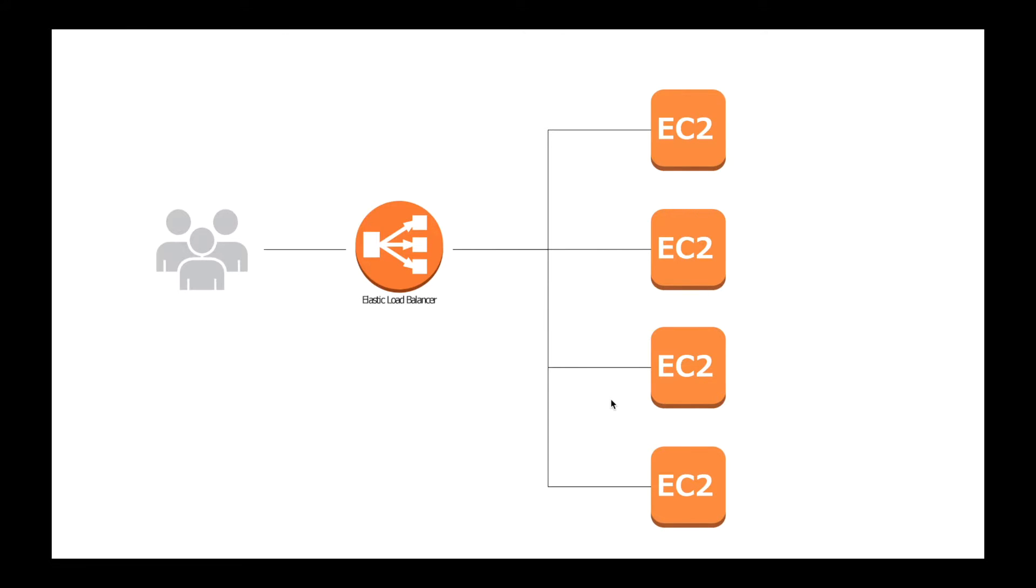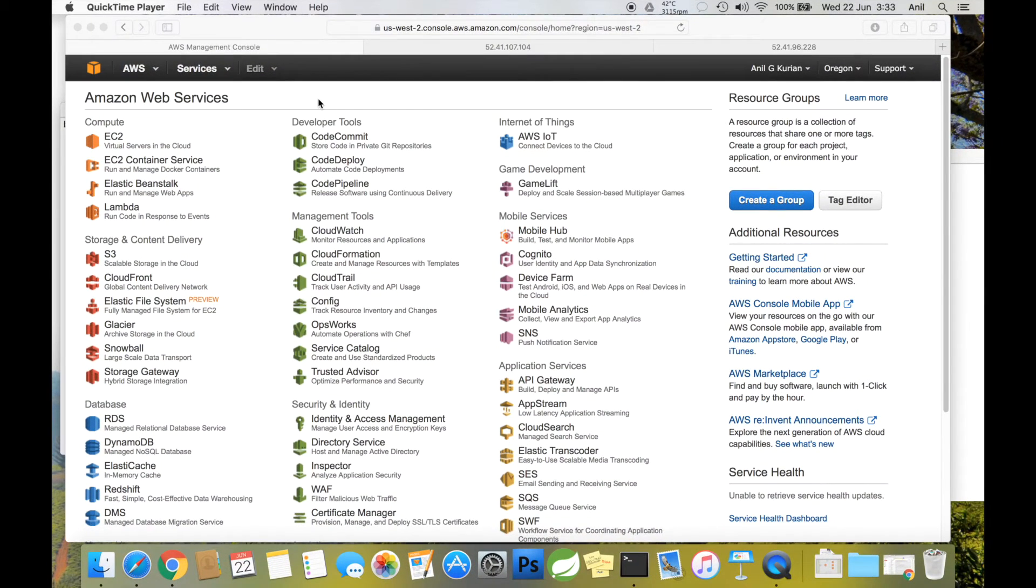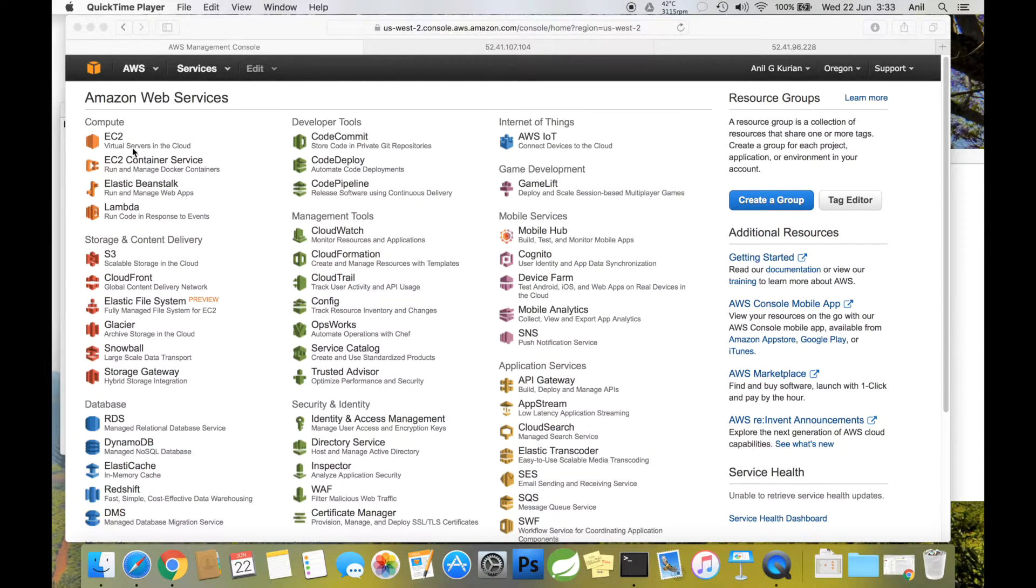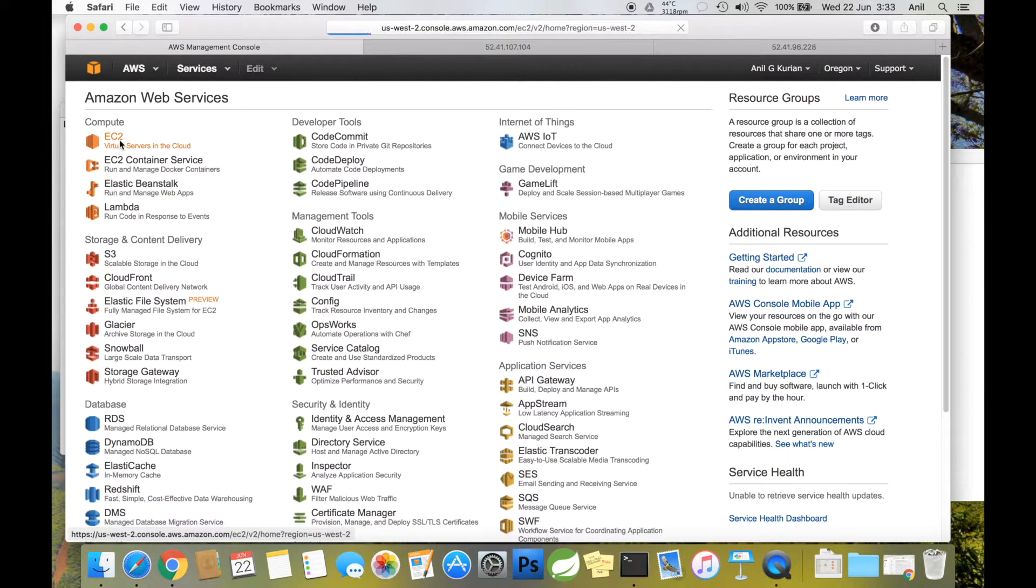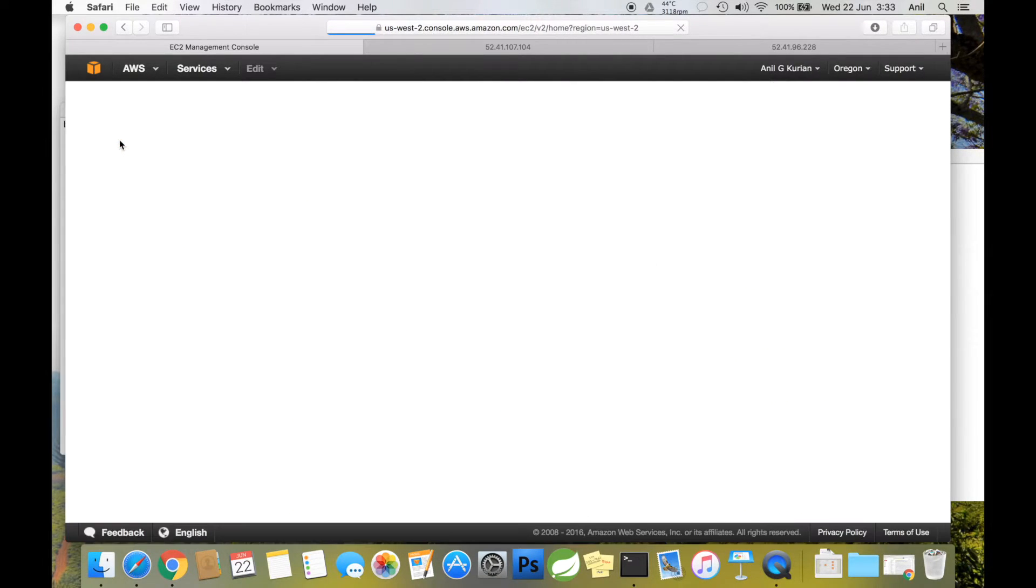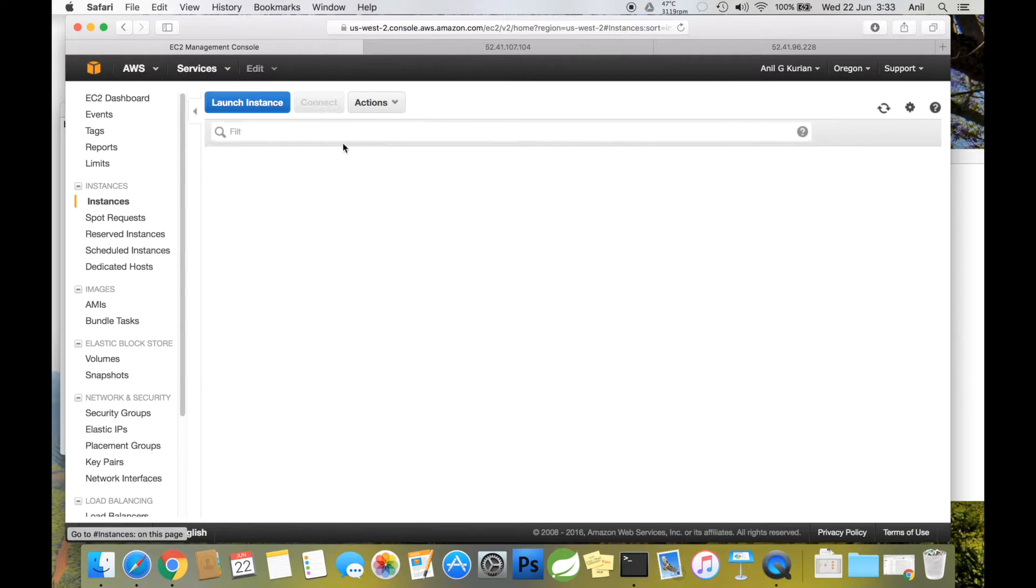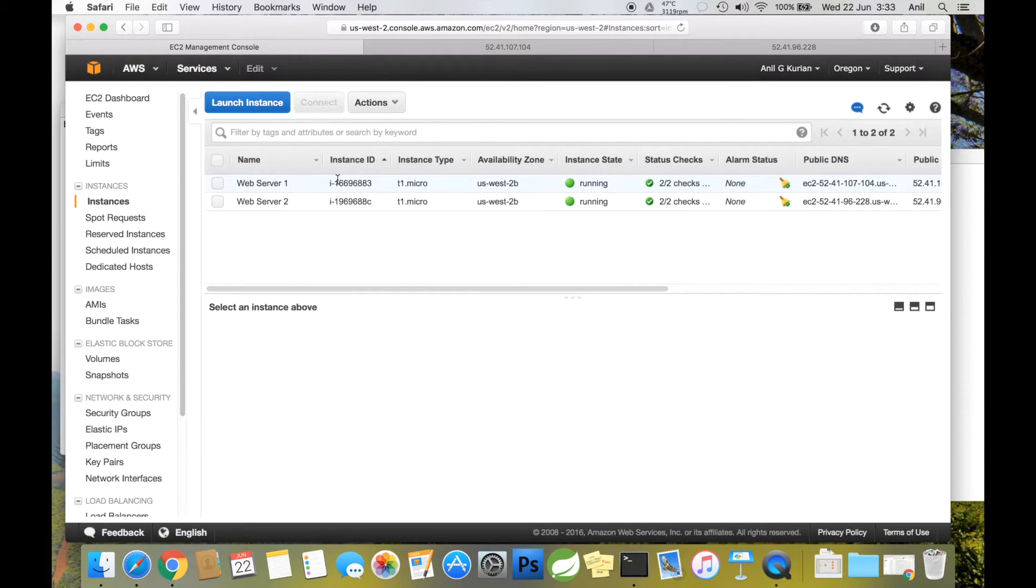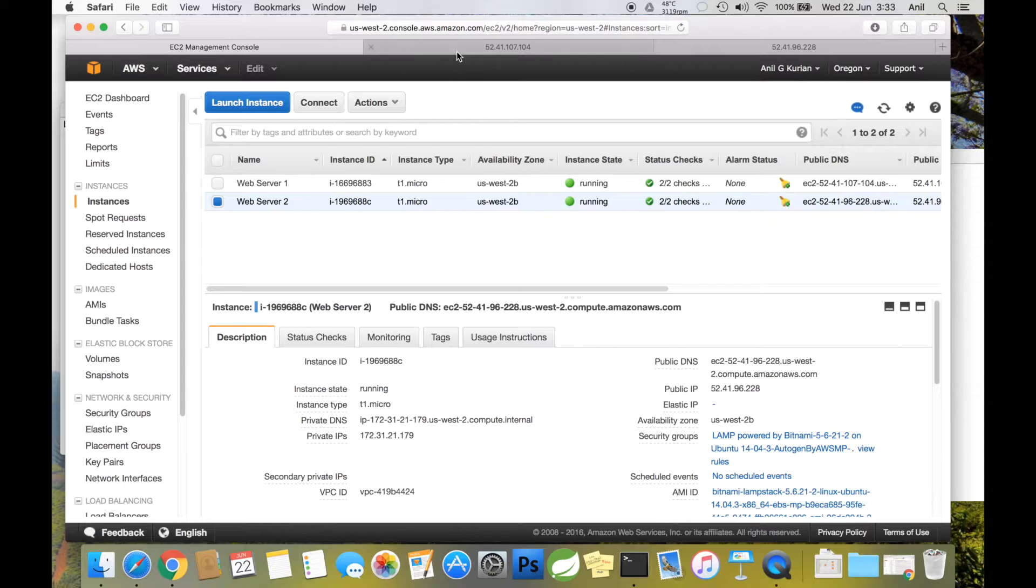Now let's go and set up an ELB. The first step is to log into AWS console and start the required number of EC2 instances. If you don't know how to do this, I recommend watching my previous video. Here I have set up two web server instances, both Apache web servers with public IP addresses.